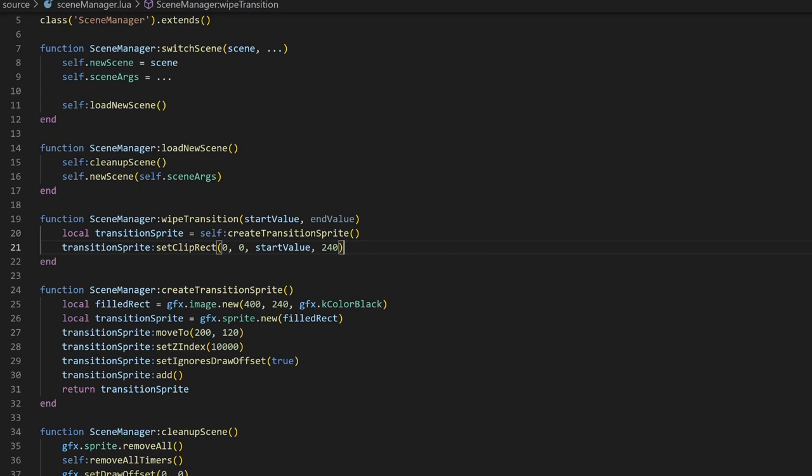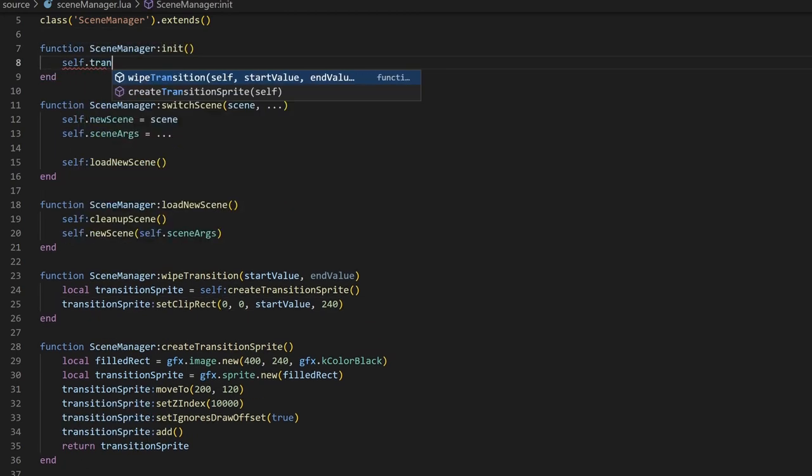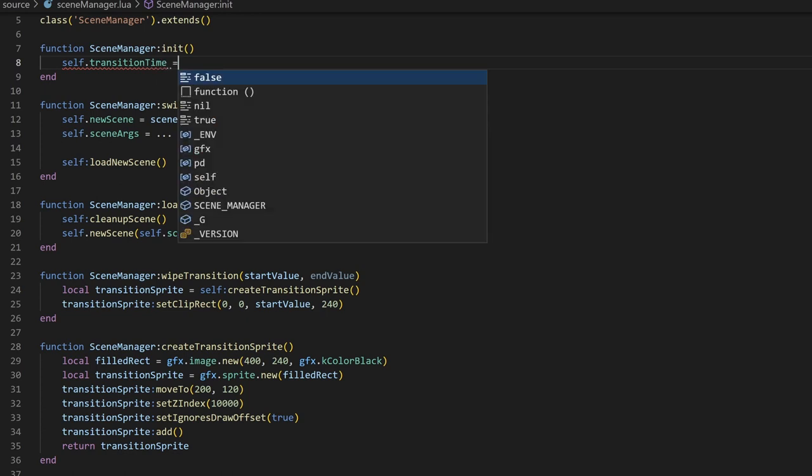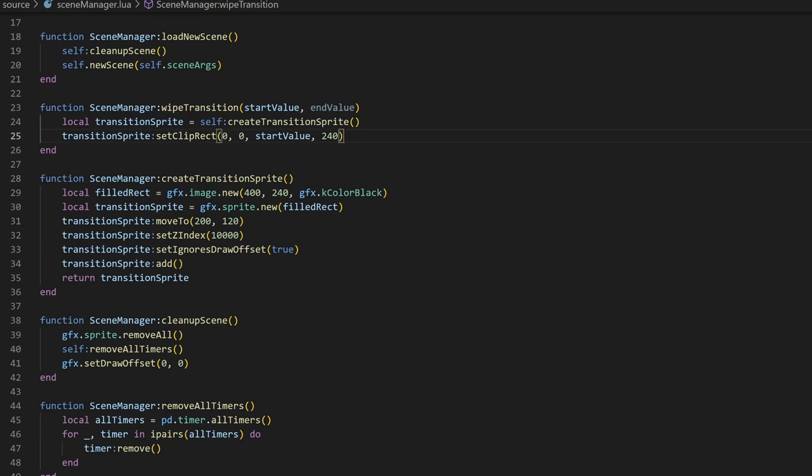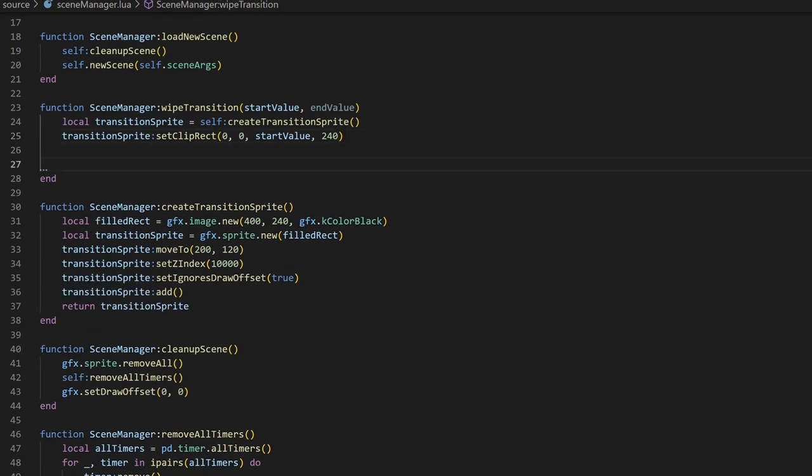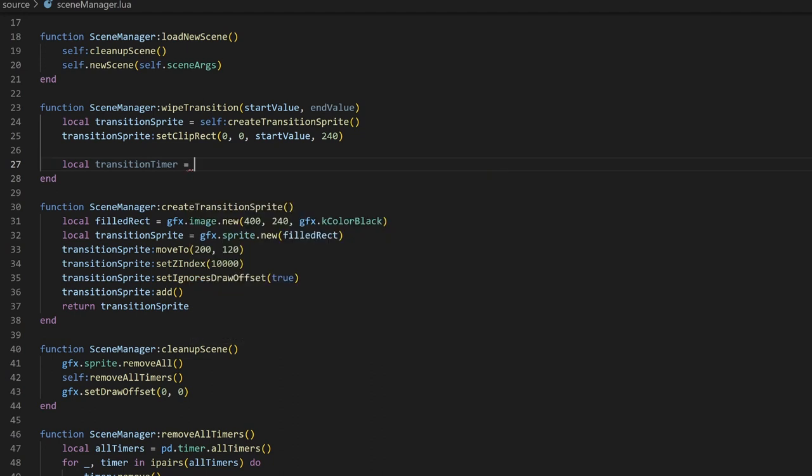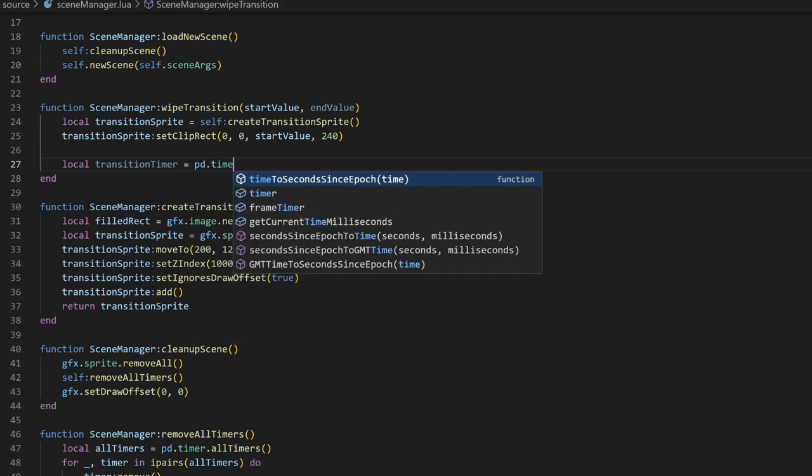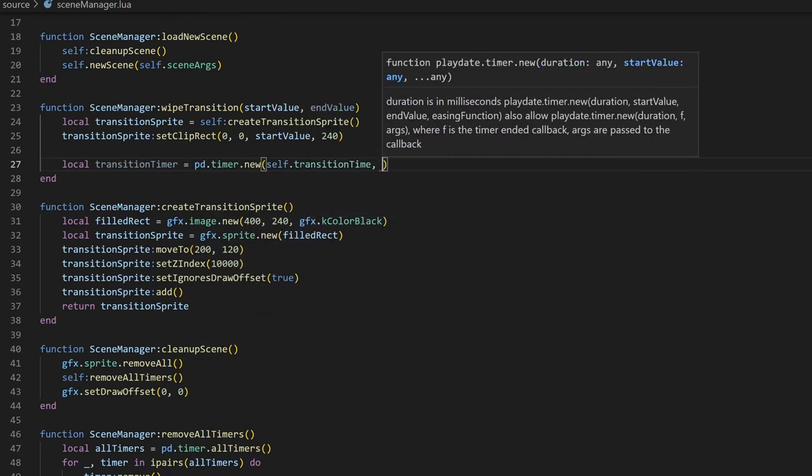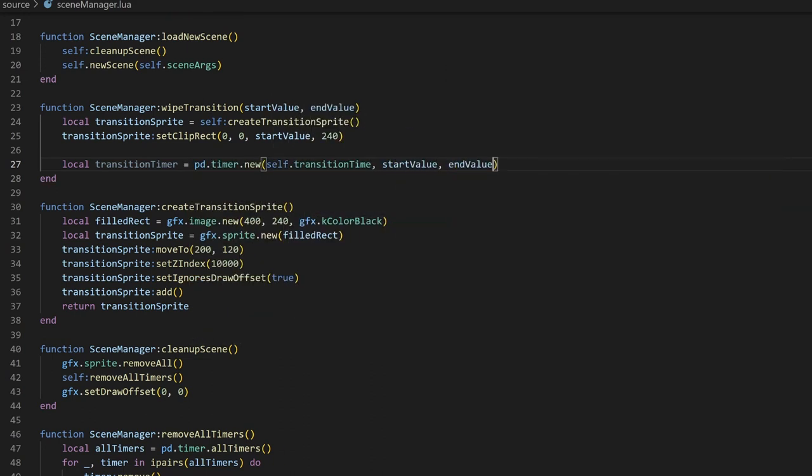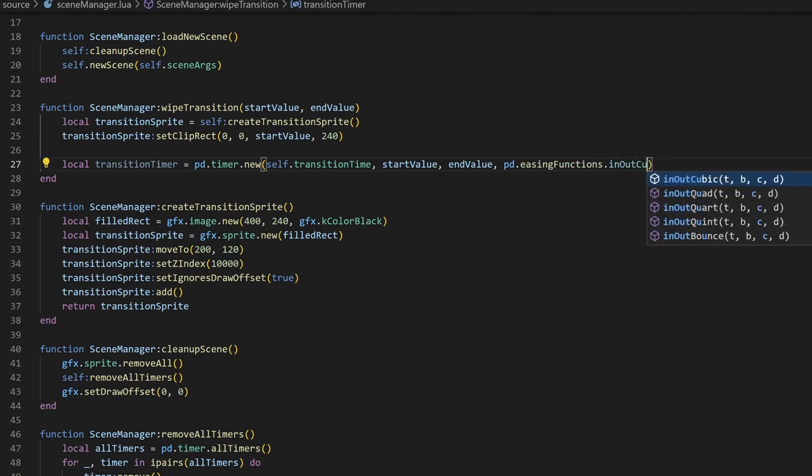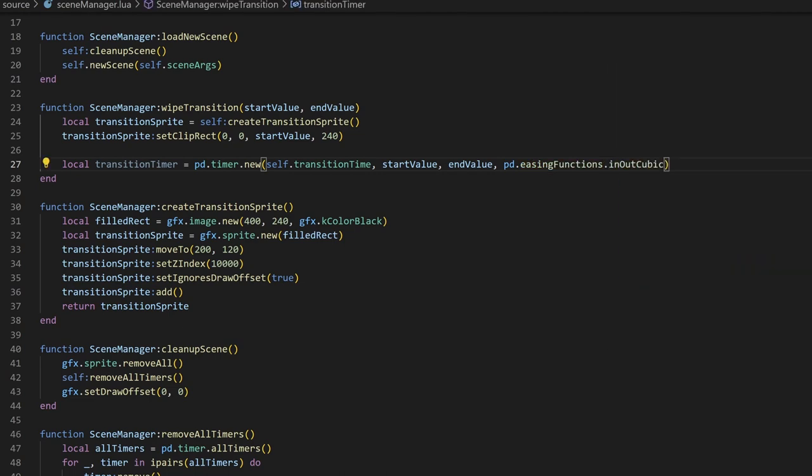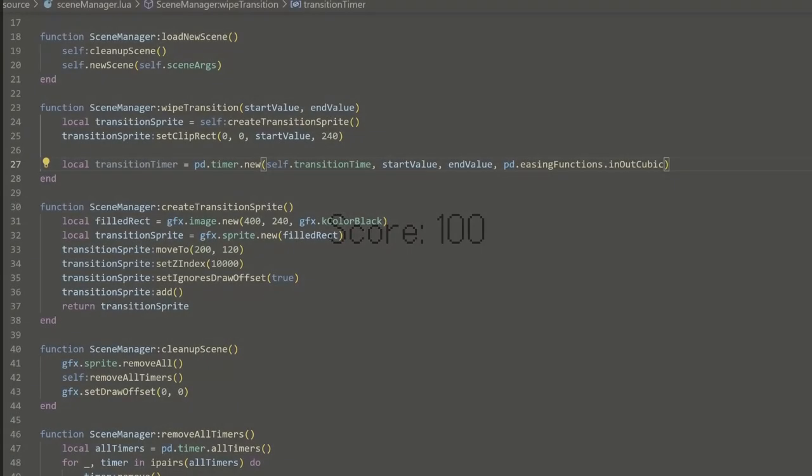To animate it, we'll be using timers because of the handy callback function we can use. First, before we forget, I'll create an initialization method for the scene manager, and initialize the transition time. I'll set this to 1000 milliseconds, so the entire transition will take double that amount, for a total of 2 seconds. Going back down to the wipeTransition method, I'll create a new timer. First, I'll pass in how long the timer should last, which is the transition time. Then, I'll pass in the start and end value. And finally, I'll pass in an easing function. I'll use the in-out cubic function here, but you can mess around with changing the easing function to see what you like. For example, the out-bounce function will look like this.